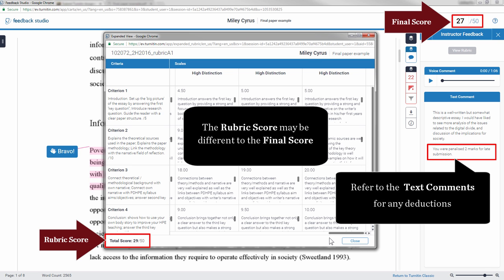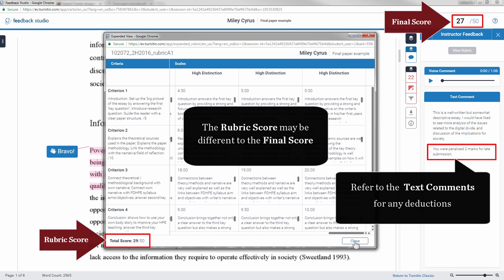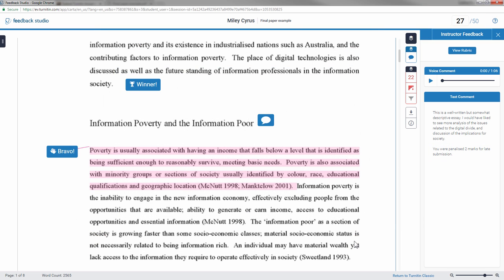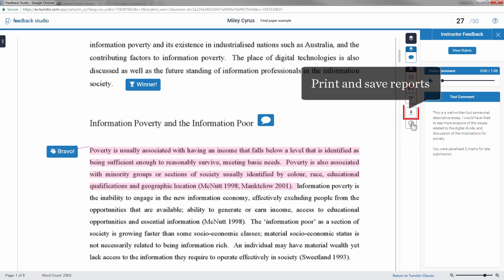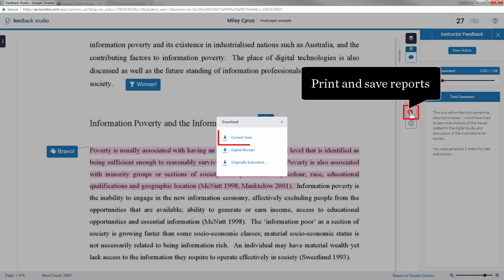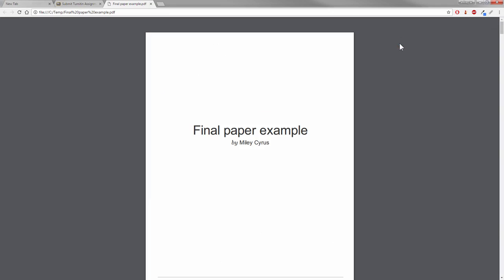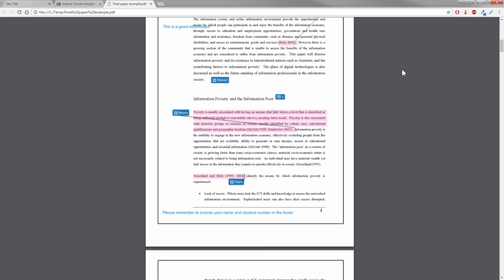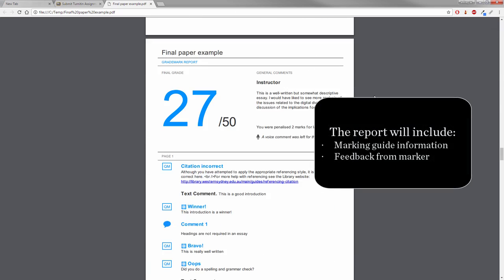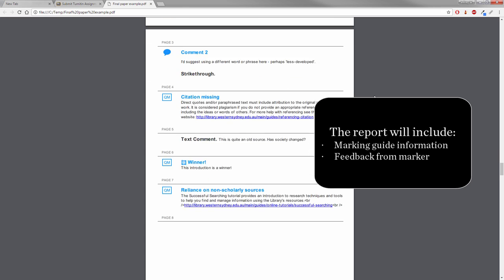You'll need to refer to the general comments for any deductions. Reports can be printed or saved and will include marking guide information and feedback given by the marker. This will be a valuable reference for future assignments.